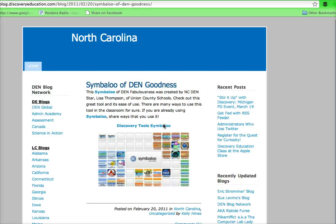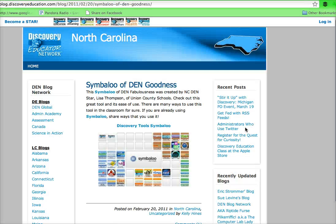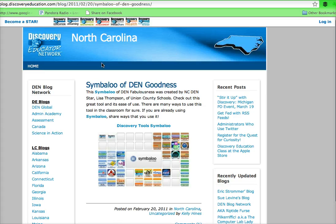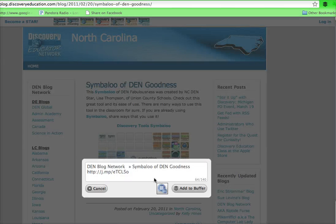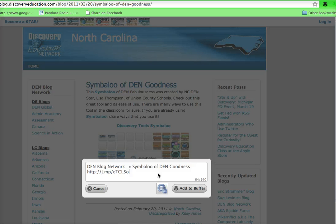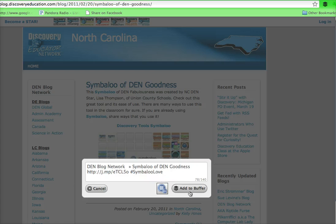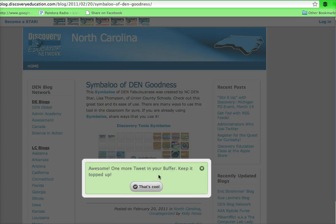So here's another one that came in. This looks like it's the Discovery Educator Network. I can add this one, and add to buffer.